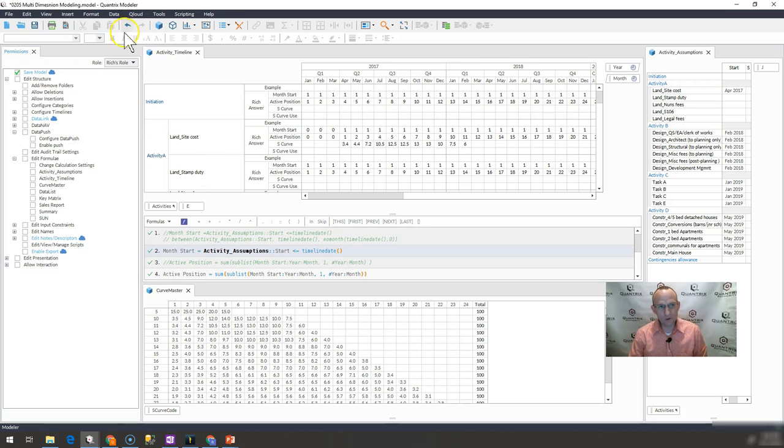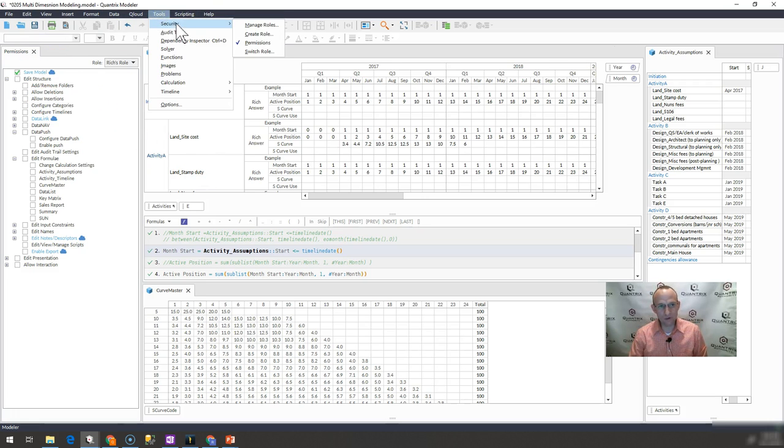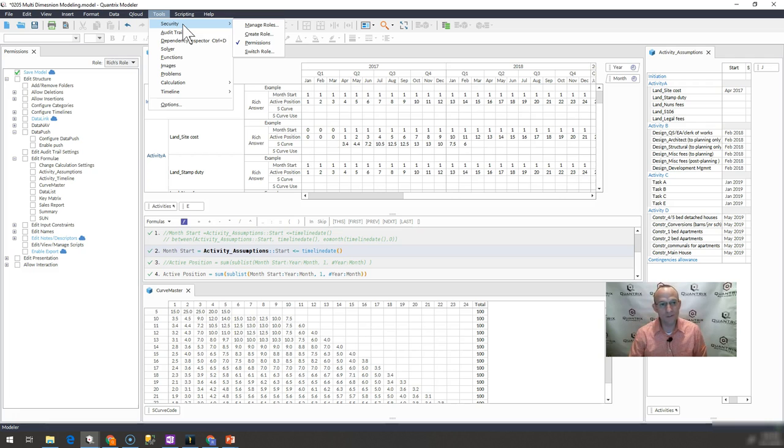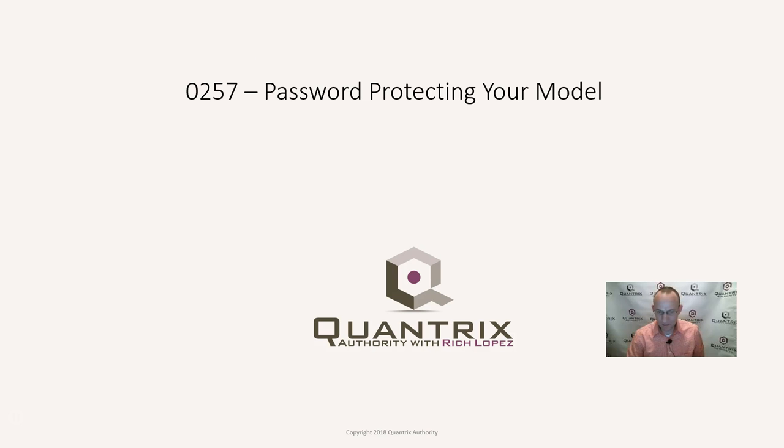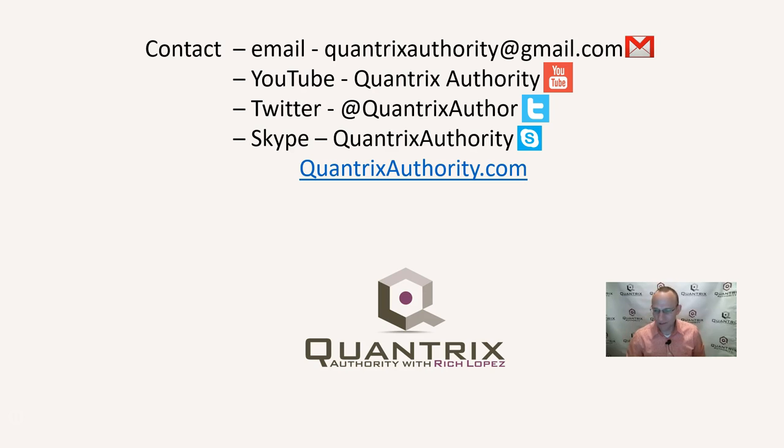So, again, you go to Tool Security Manage Roles and use that in conjunction with Tool Security Permissions. If you have any questions about Quantrix, I do hope that you'll reach out to me at quantrixauthority at gmail.com.